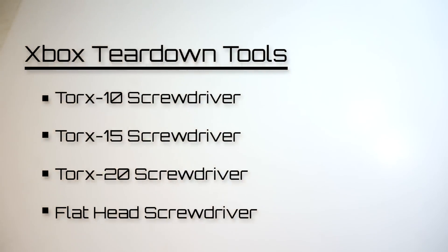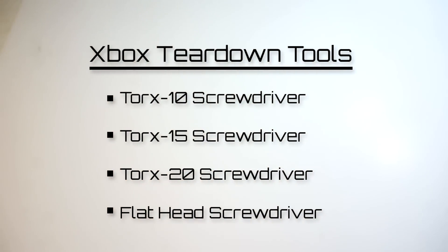You will also need your Xbox teardown tools, Torx 10, 15, 20, and a flathead screwdriver.